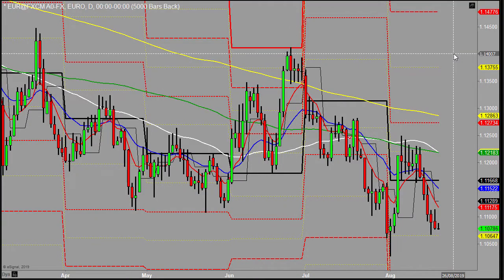Good morning, welcome to Morning Outlook. This is Kim speaking on Tuesday the 20th of August. Looking at the EURUSD first, but just to say news-wise again, we're rather short of any news.